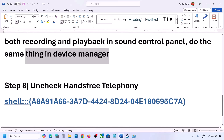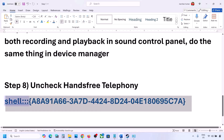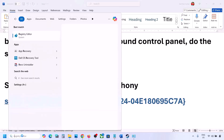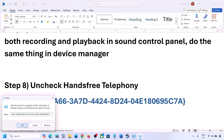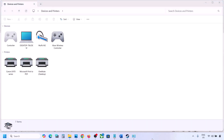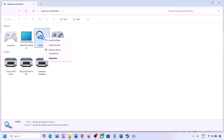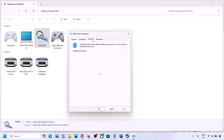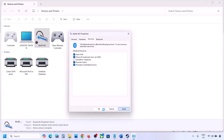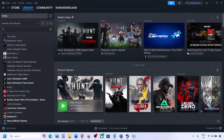The next step is to uncheck Hands-Free Telephony. Copy the command provided in the video description, type 'Run' in the Windows search box, open the Run box, paste the command, and click OK. Find your speaker or headphone here, go to Properties, then go to the Services tab. You will see Hands-Free Telephony — uncheck it, hit Apply, and click OK. Then launch the game and check the sound.